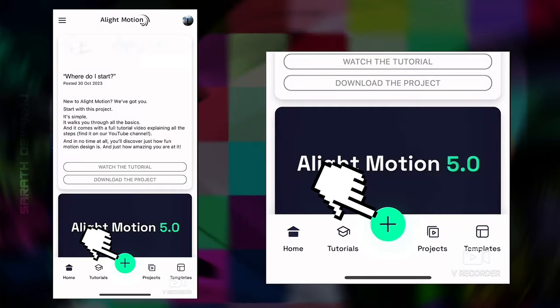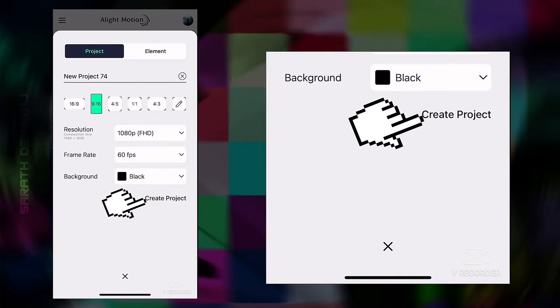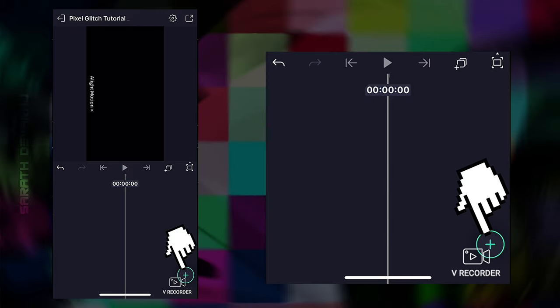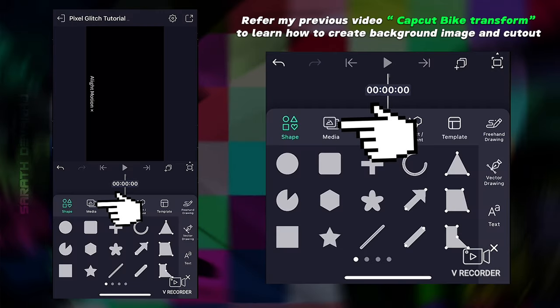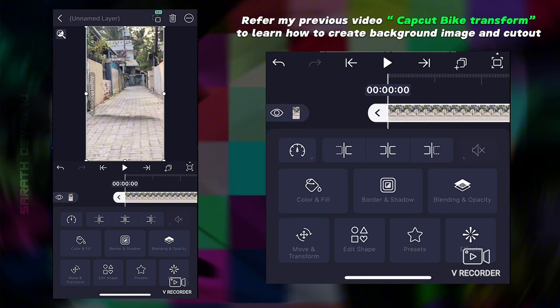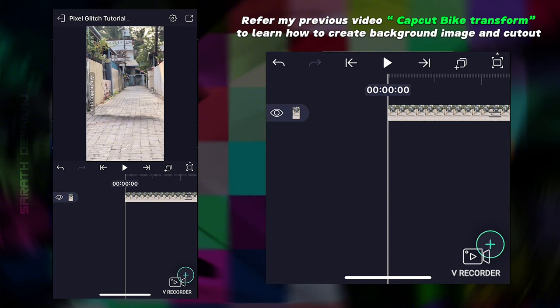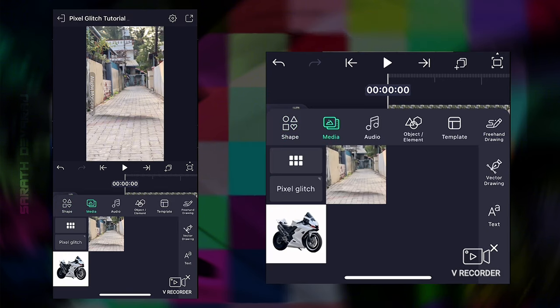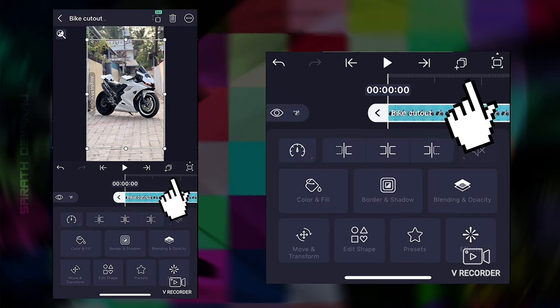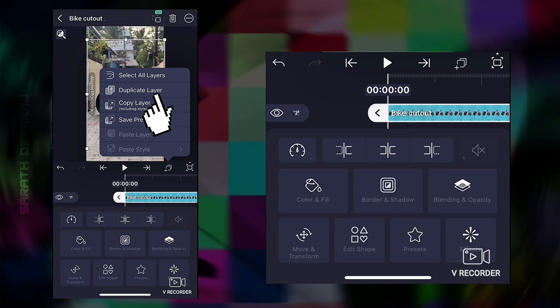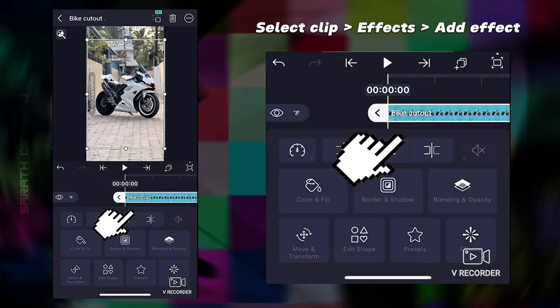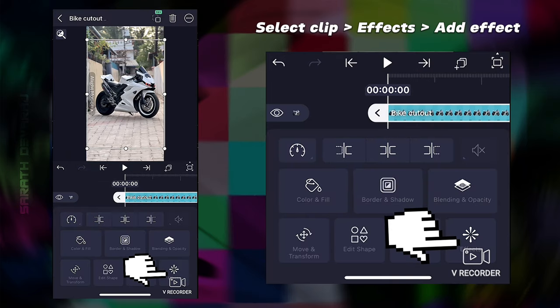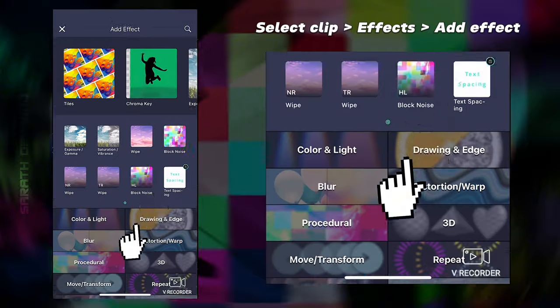First open Alight Motion and create your project. Add background image and bike cutout to Alight Motion. Make a duplicate of the bike cutout, select the bike cutout, go to effects, and apply the following effects.